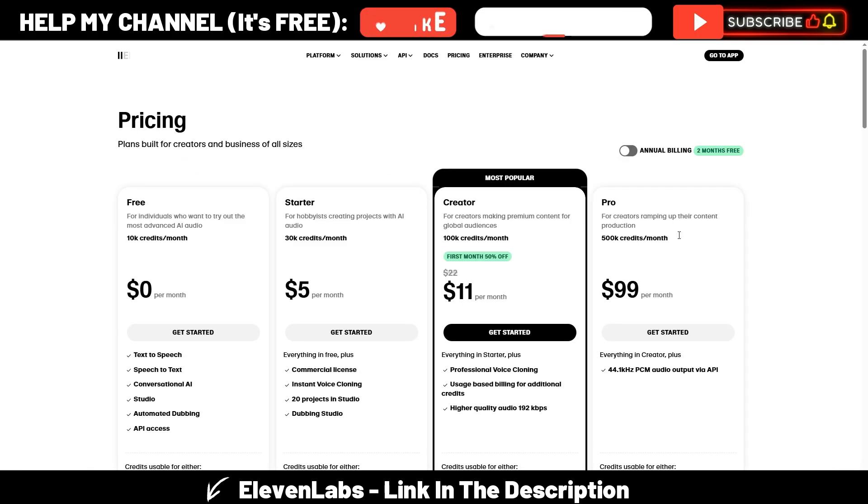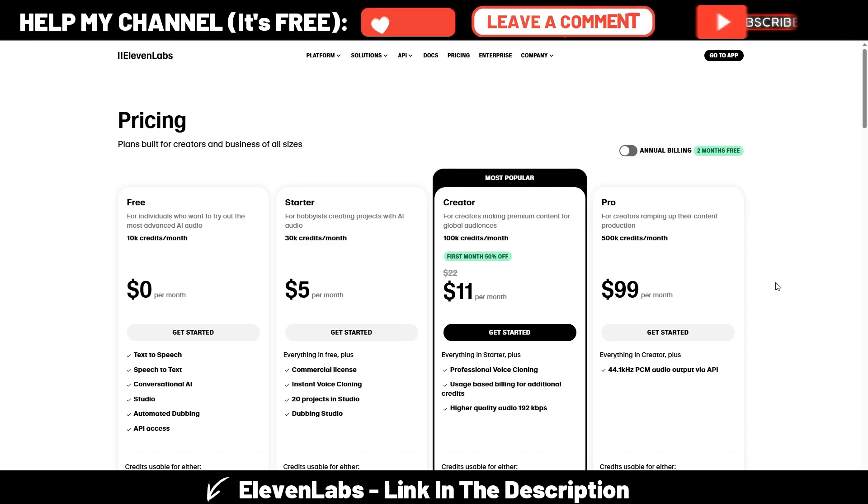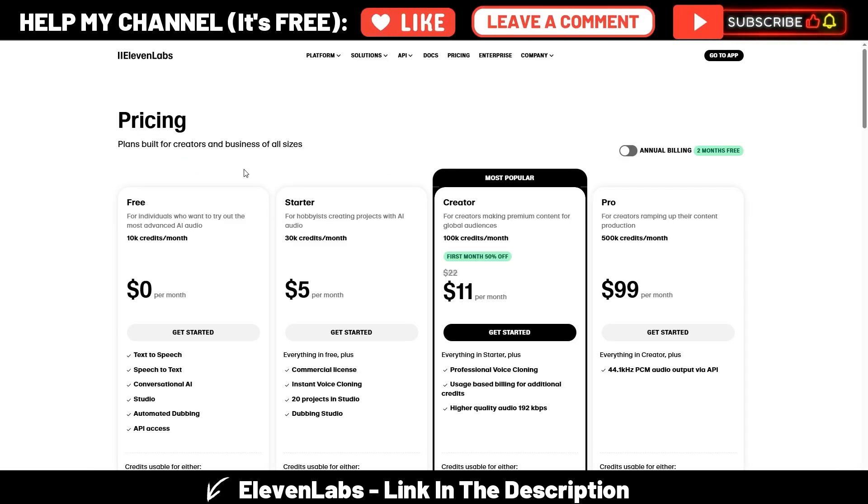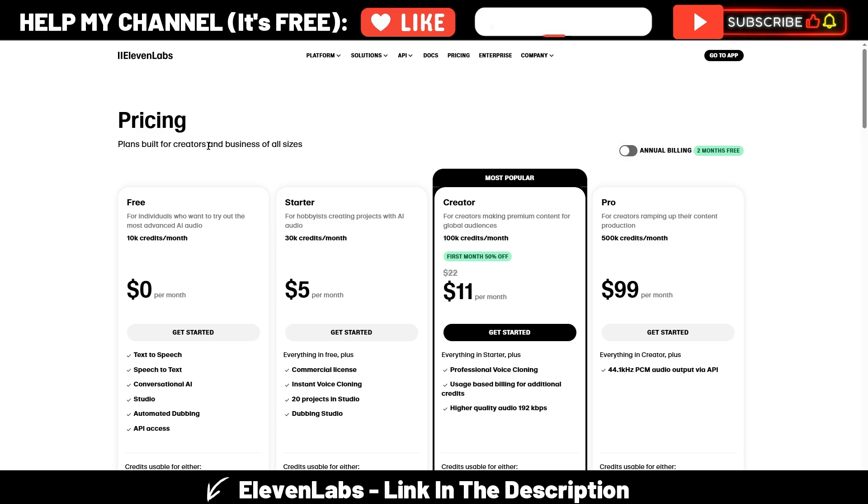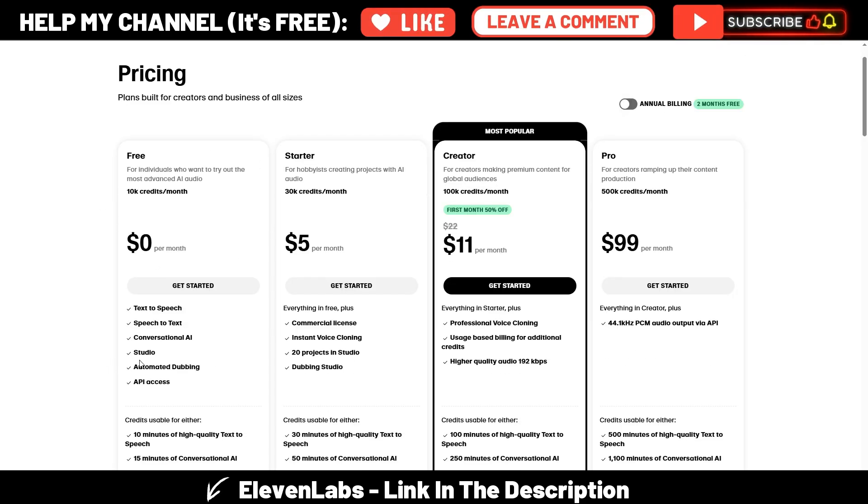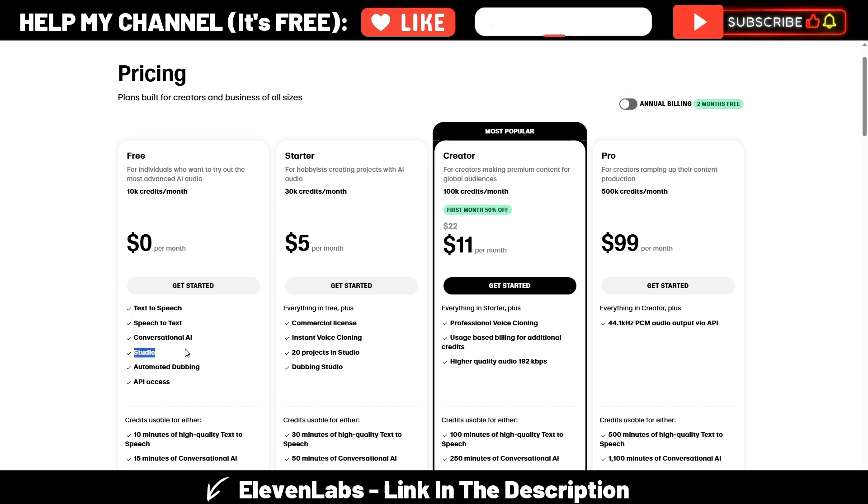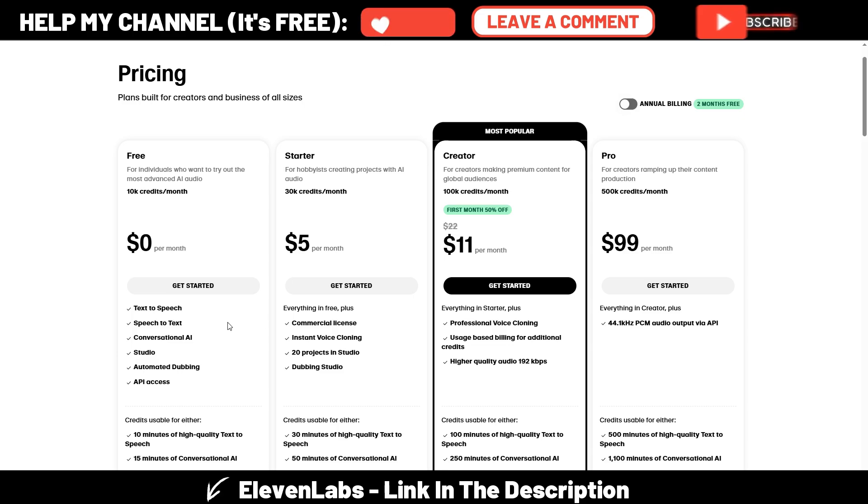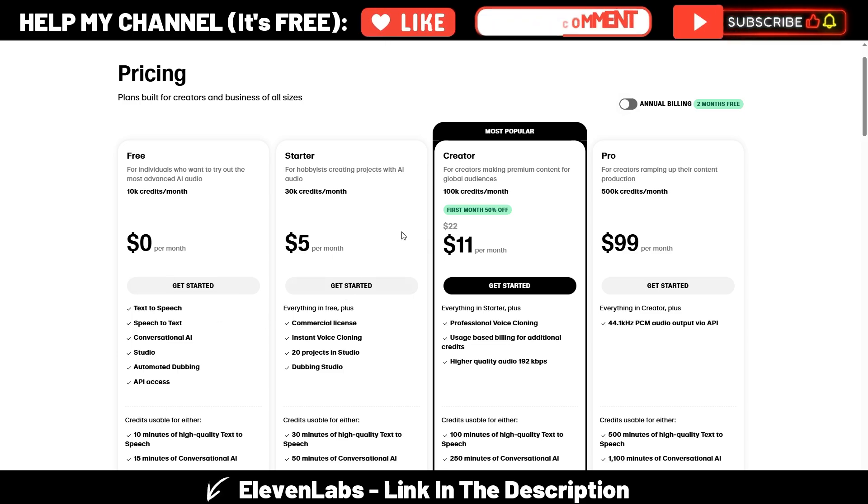Okay, so this is awesome. This is what you can do with ElevenLabs. You can click on the link in the description—with my link you will have 10,000 free credits added to these plans, even the free one. I see the Studio section is included here in the free plan, but I don't know if you have all the options.